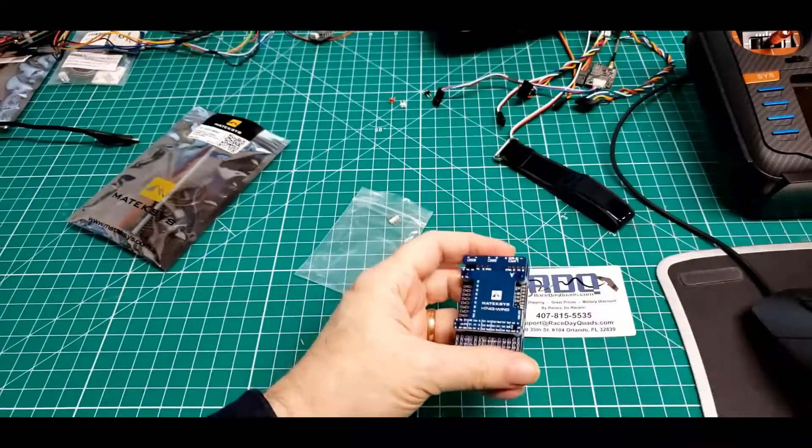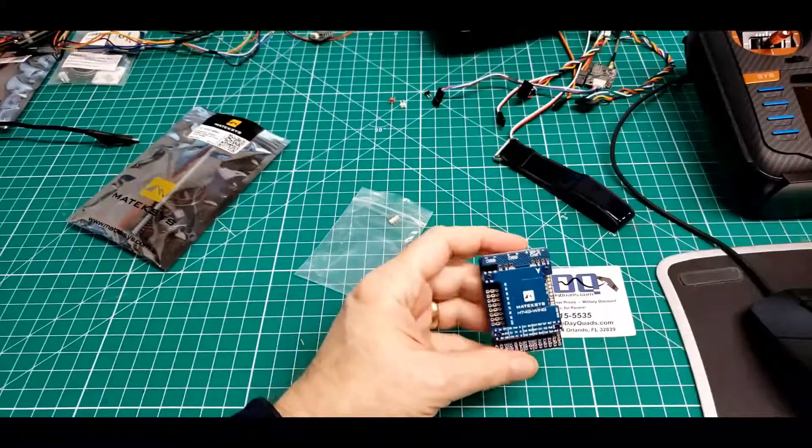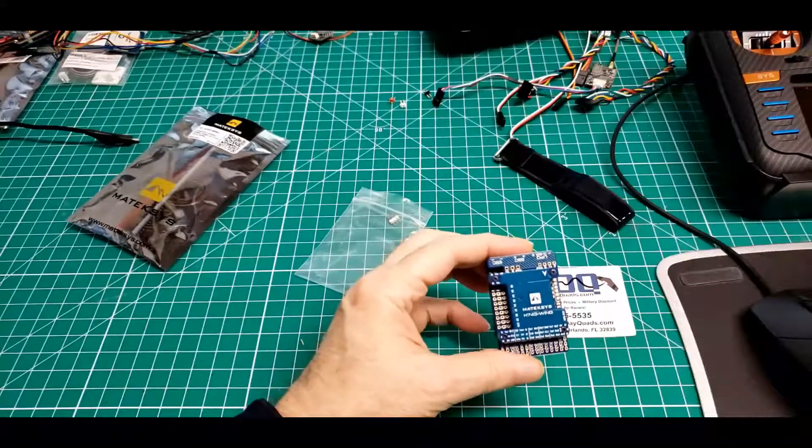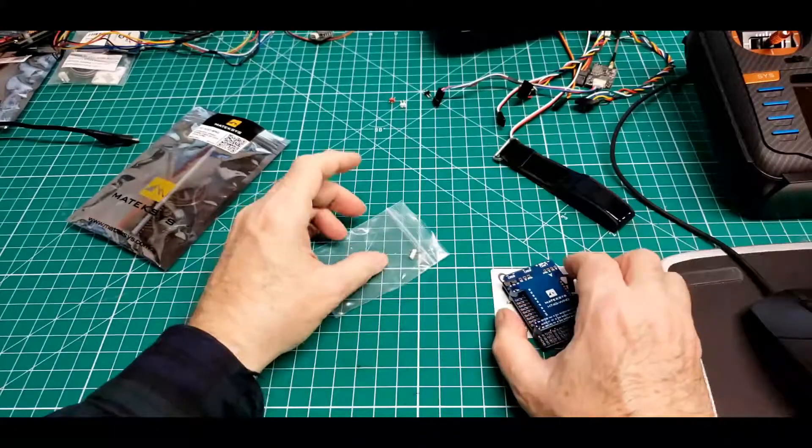I guess I'll have to open it up to truly see what the differences are. So there's the board.